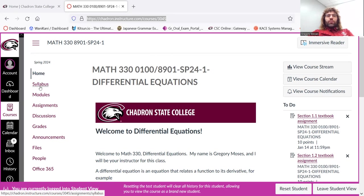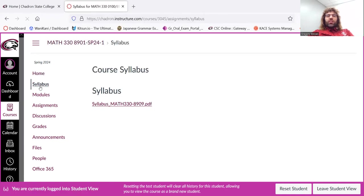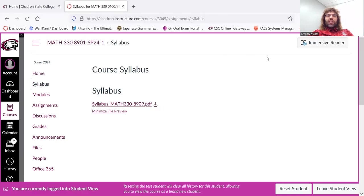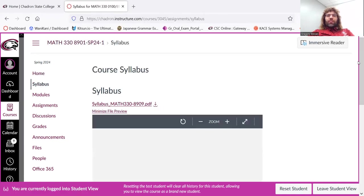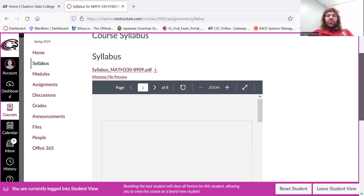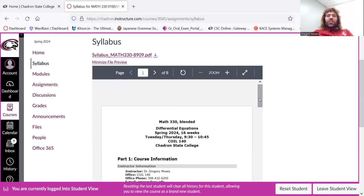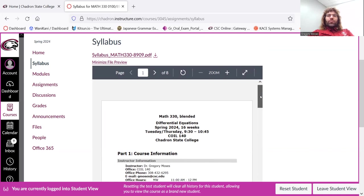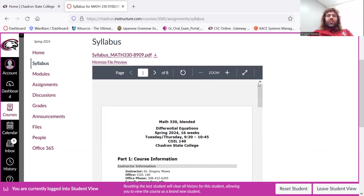You click the syllabus tab, you'll find the syllabus. No surprises there. I would ask you to read the thing.